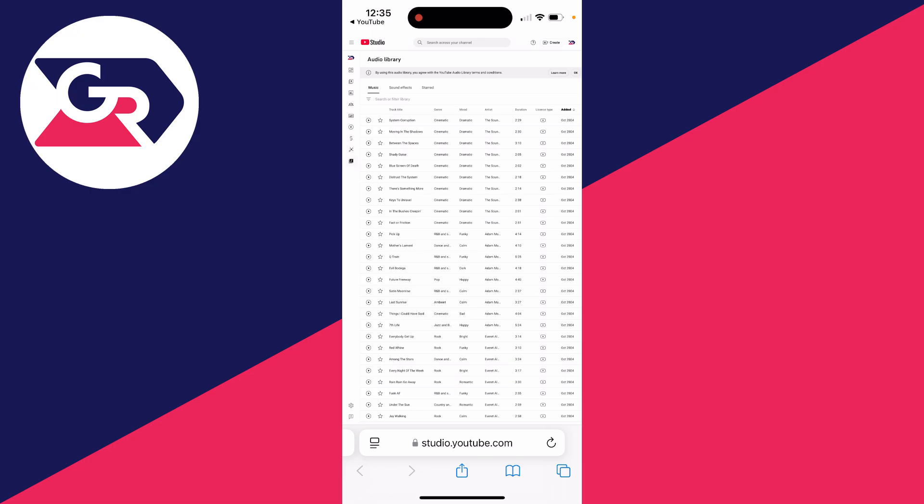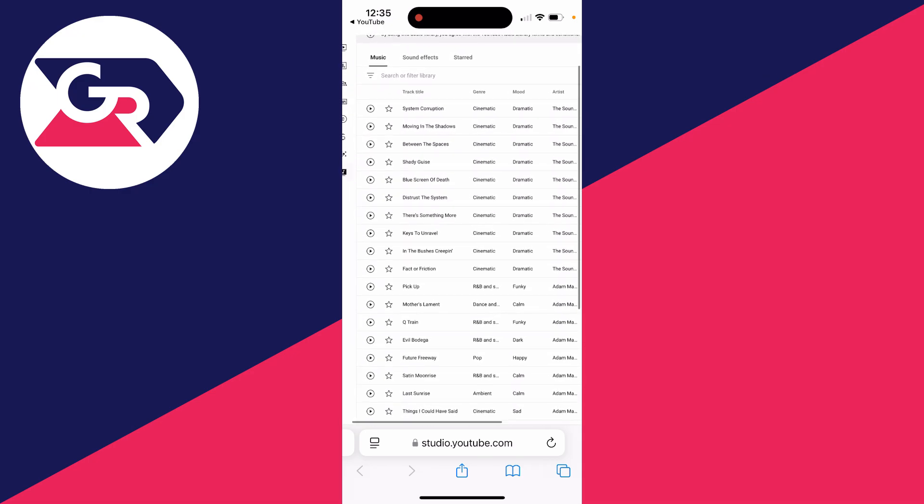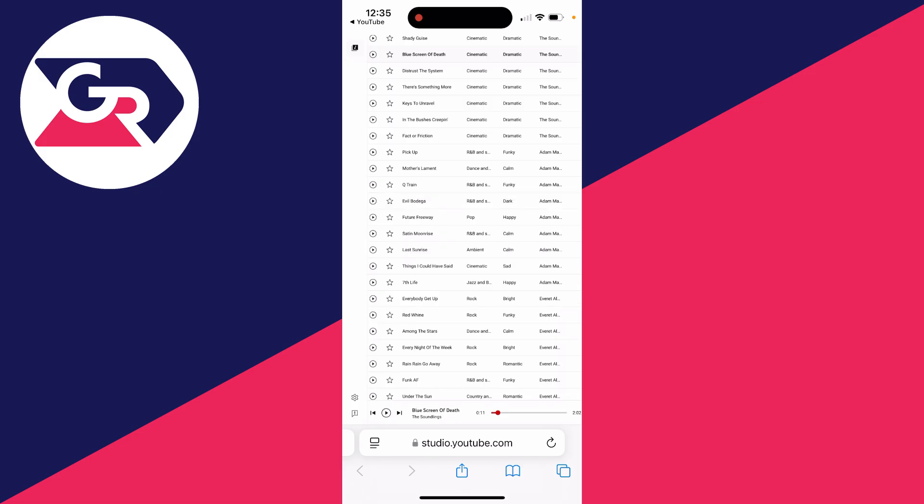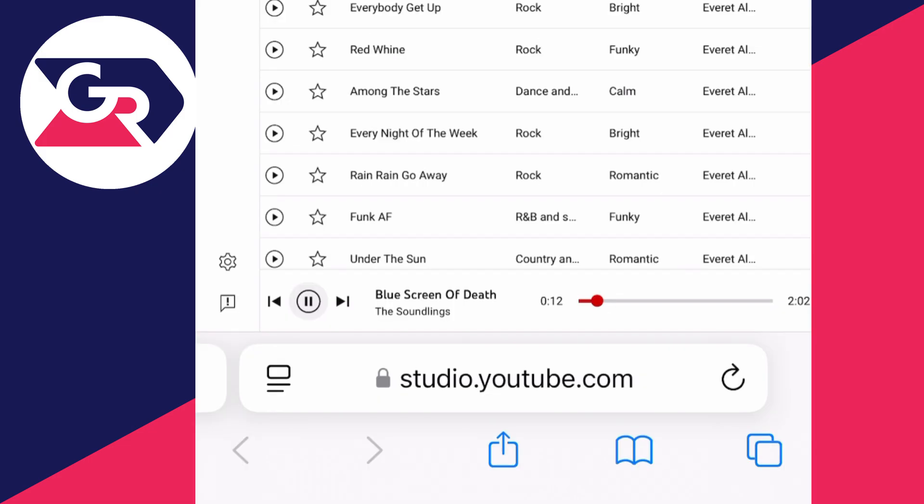So this is the YouTube Audio Library and there's loads of music to browse through. You can see the mood and the genre, and you can click on the play button to hear how it sounds. You may need to click on the play button at the bottom to properly start it.